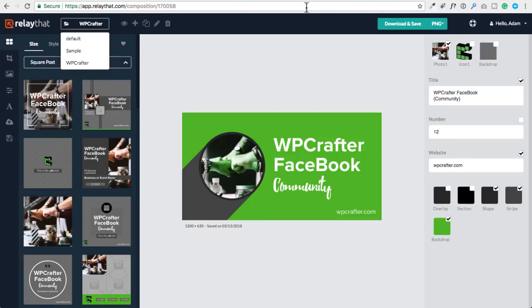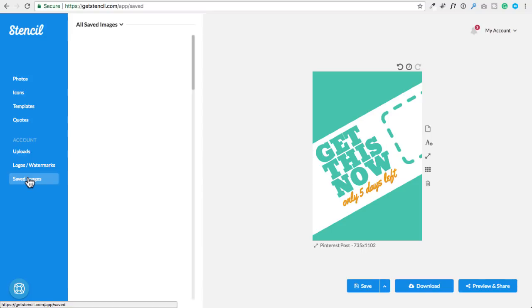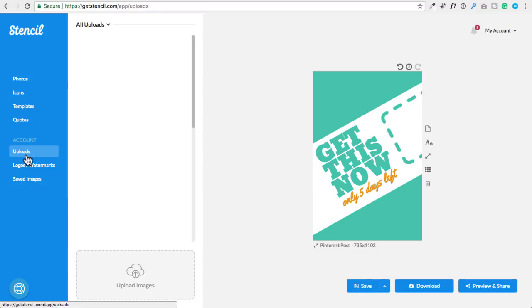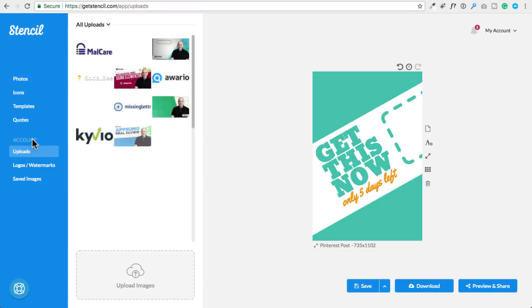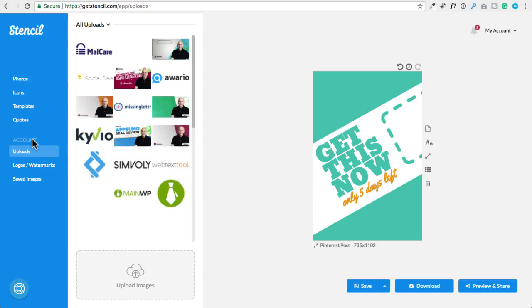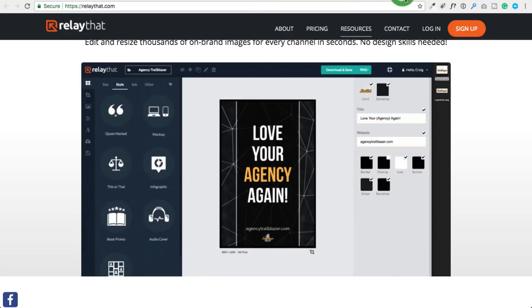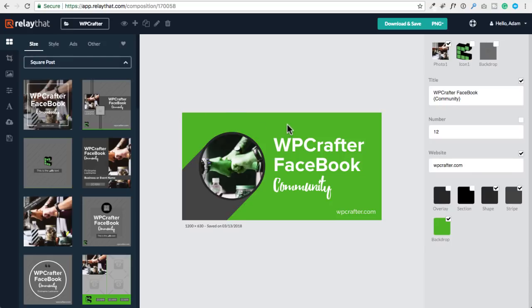You click on the plus to add a new brand and you can keep all of that separate. In contrast, I have Stencil open right here — if I click on saved images, it's just everything I've ever done in one place. With Relay That you can have it all separated if you have multiple clients. Essentially, what you do first is put in your text and other content.